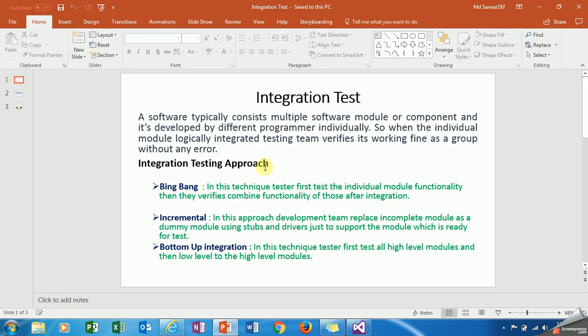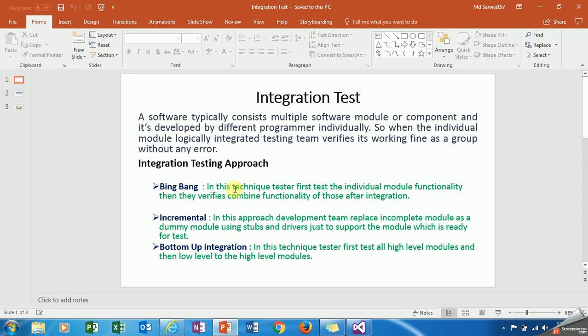Let's discuss some approaches. There are three types of approach: Big Bang approach, Incremental approach, and Bottom-Up integration.